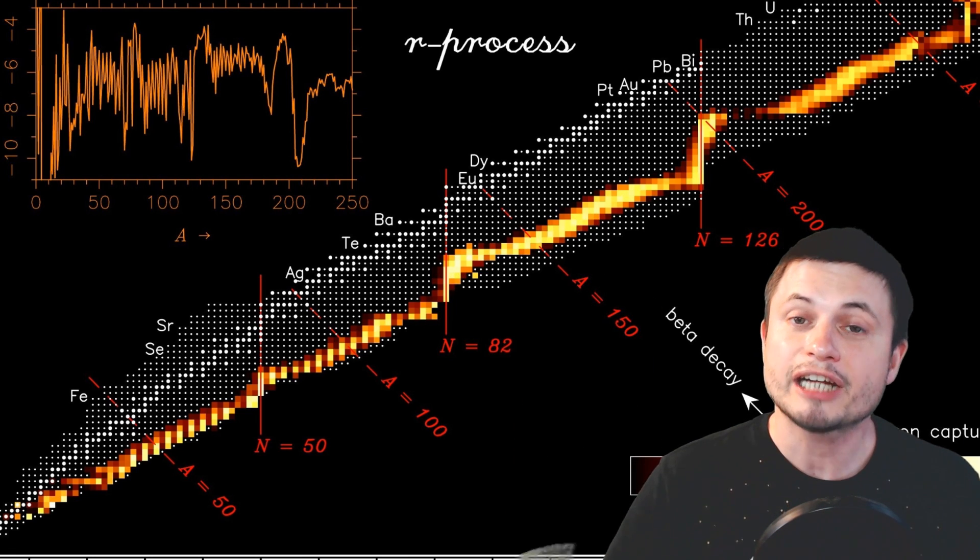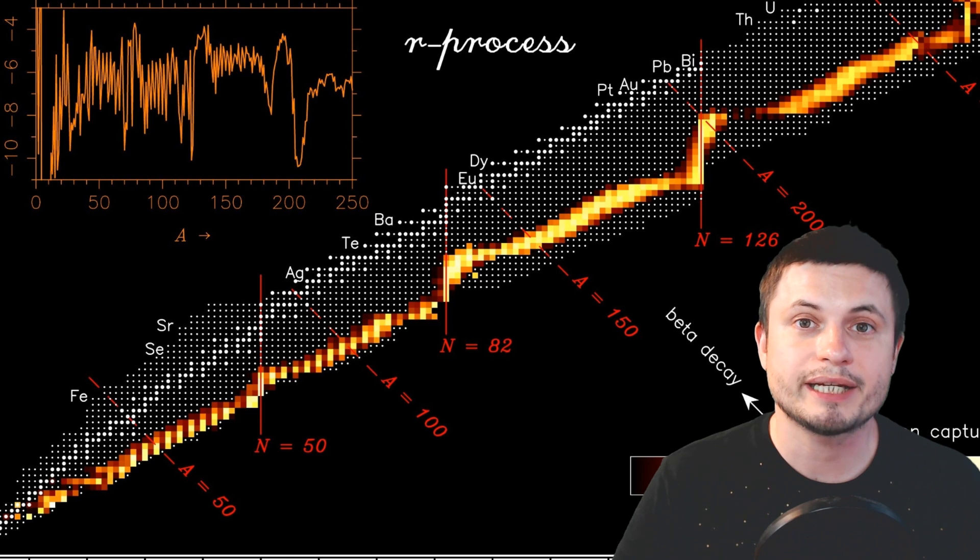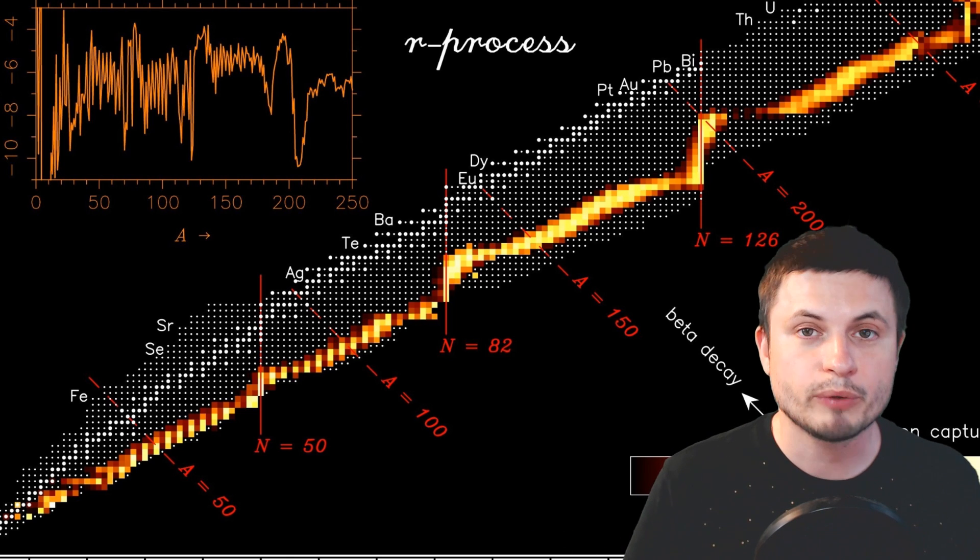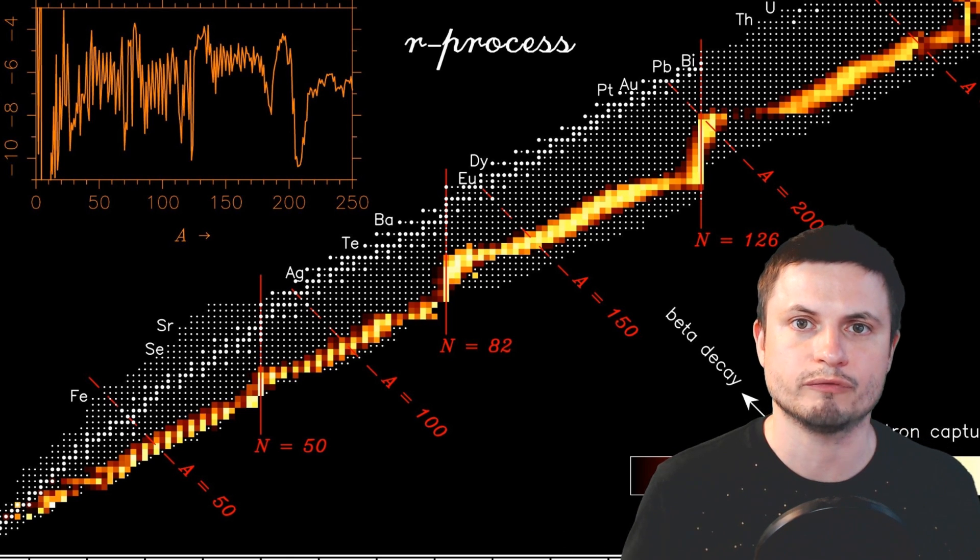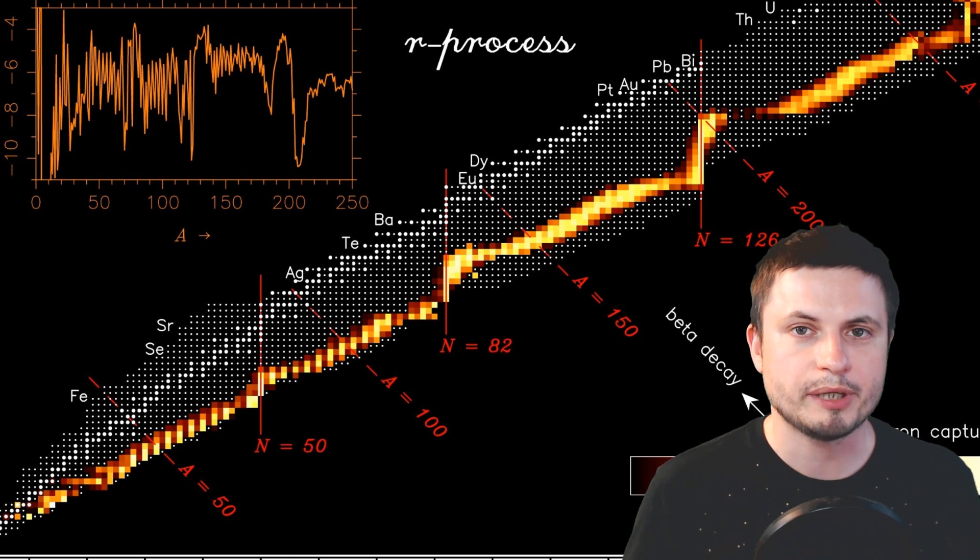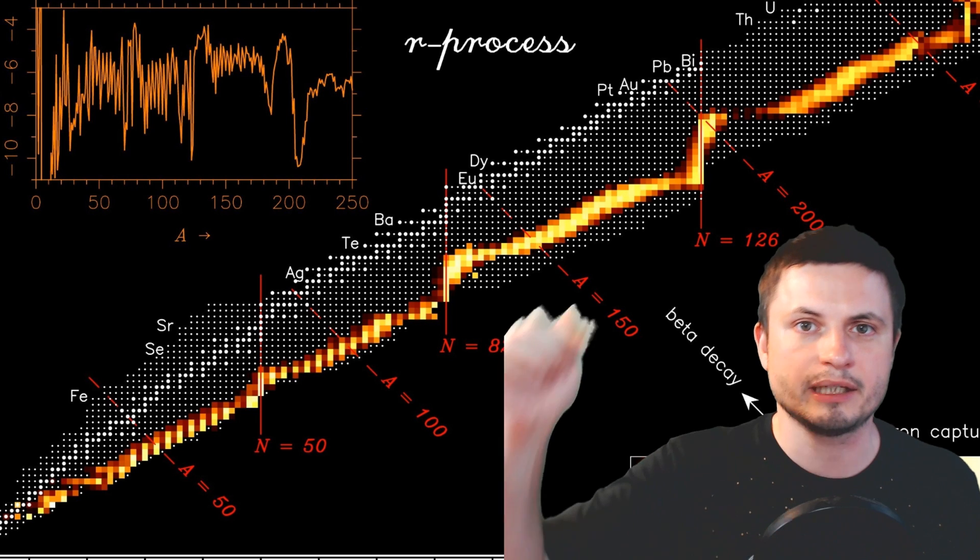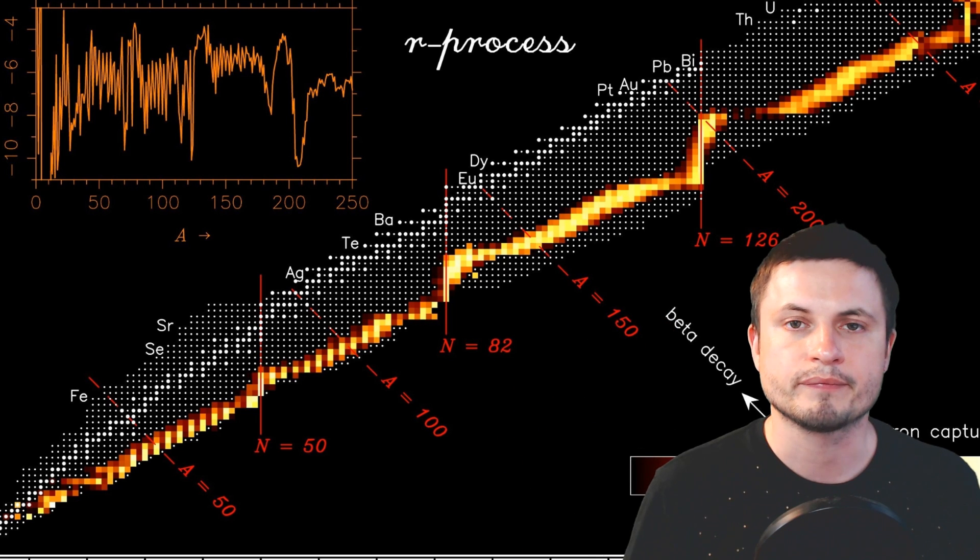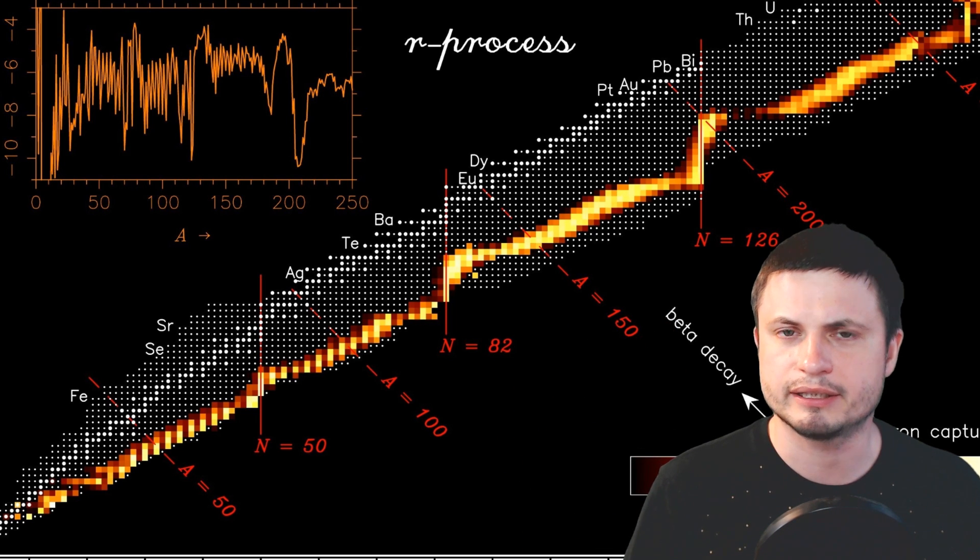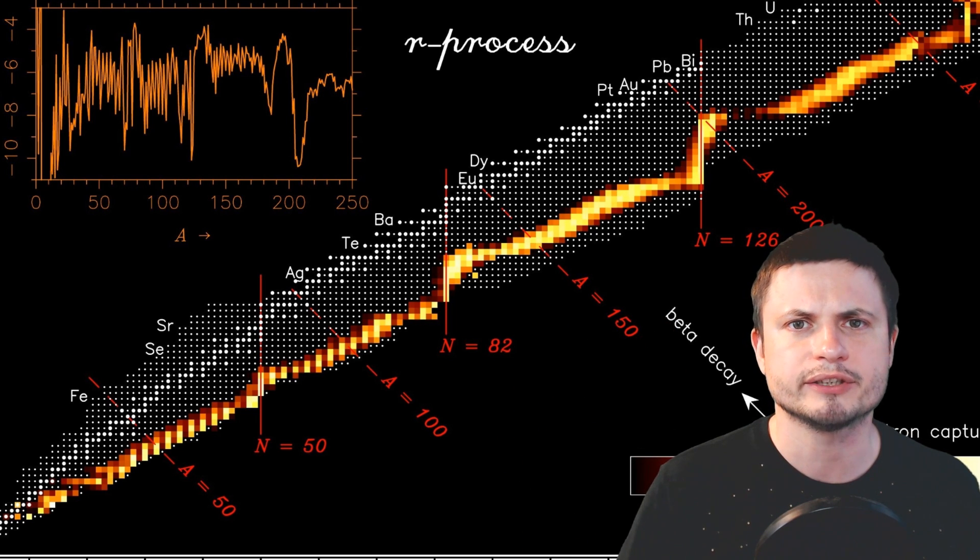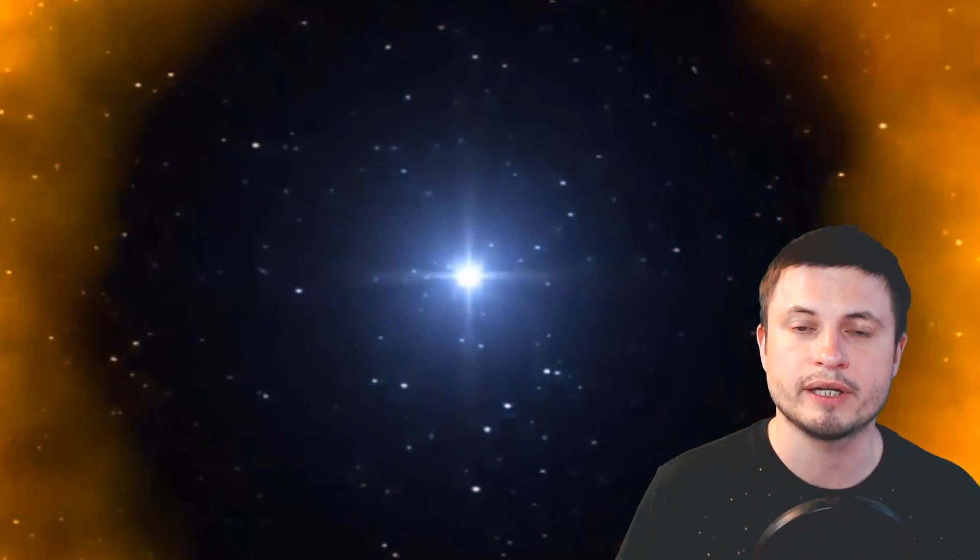And specifically the scientists from University of Waterloo, whose paper you can find in the description below, realized that well wait a second, there's another event that also creates a very powerful explosion, very powerful supernova known as hypernova, that also may produce a lot of neutron enrichment through the so-called R process.